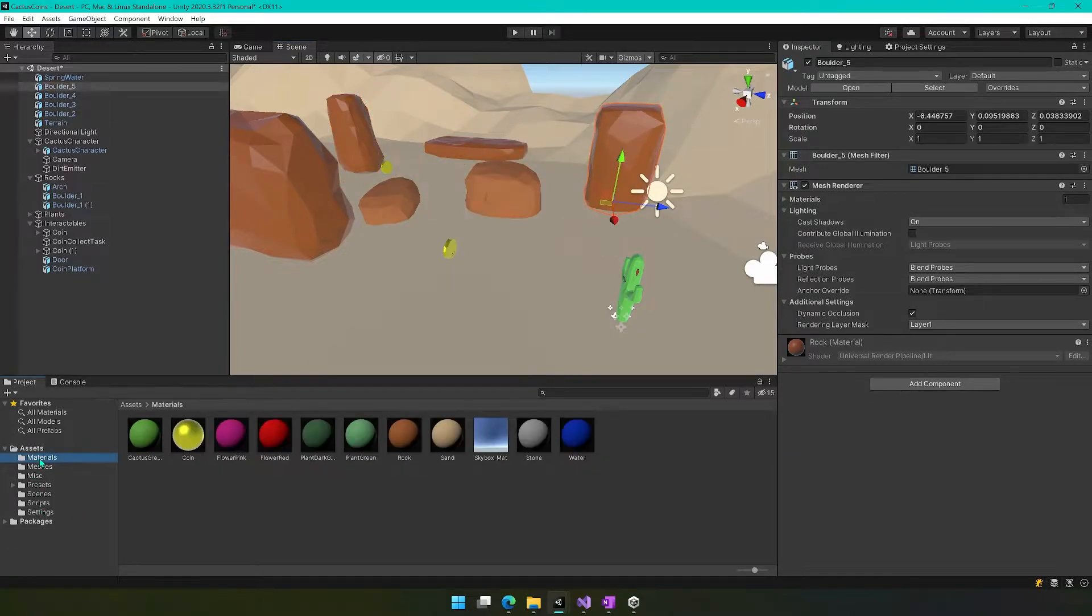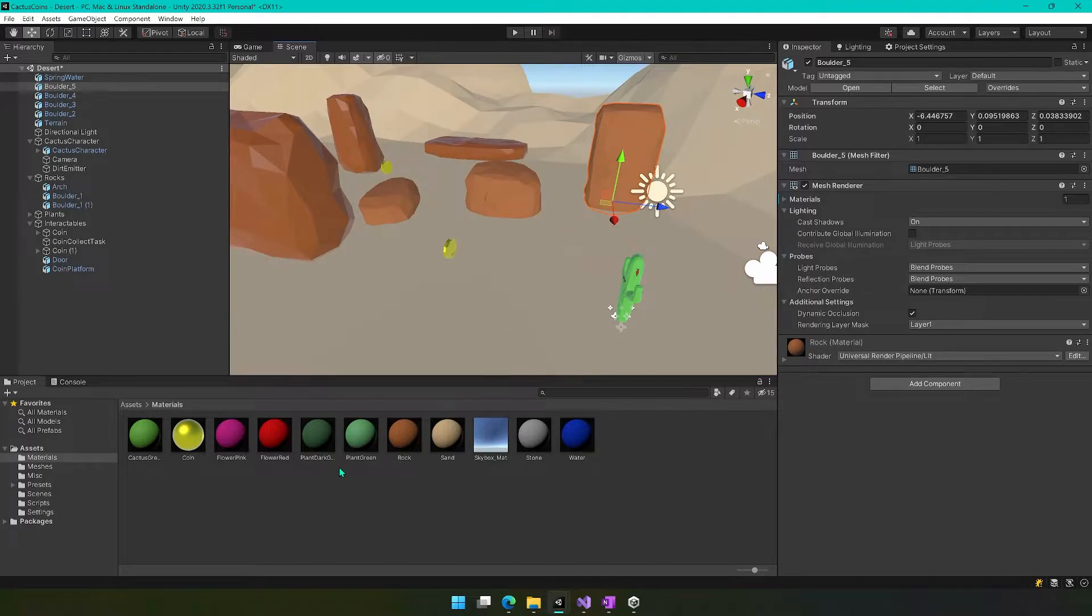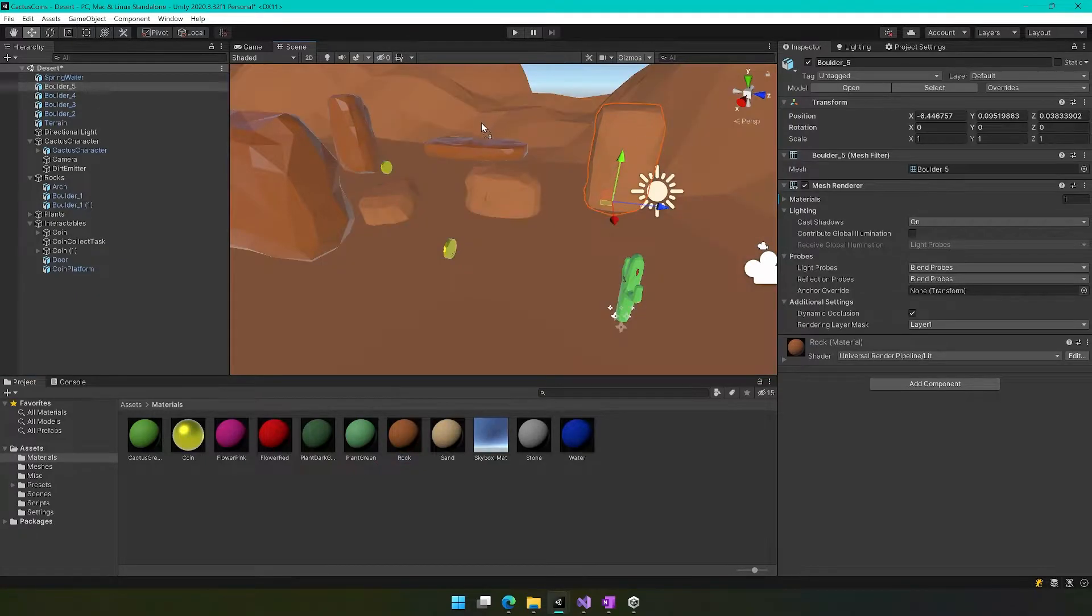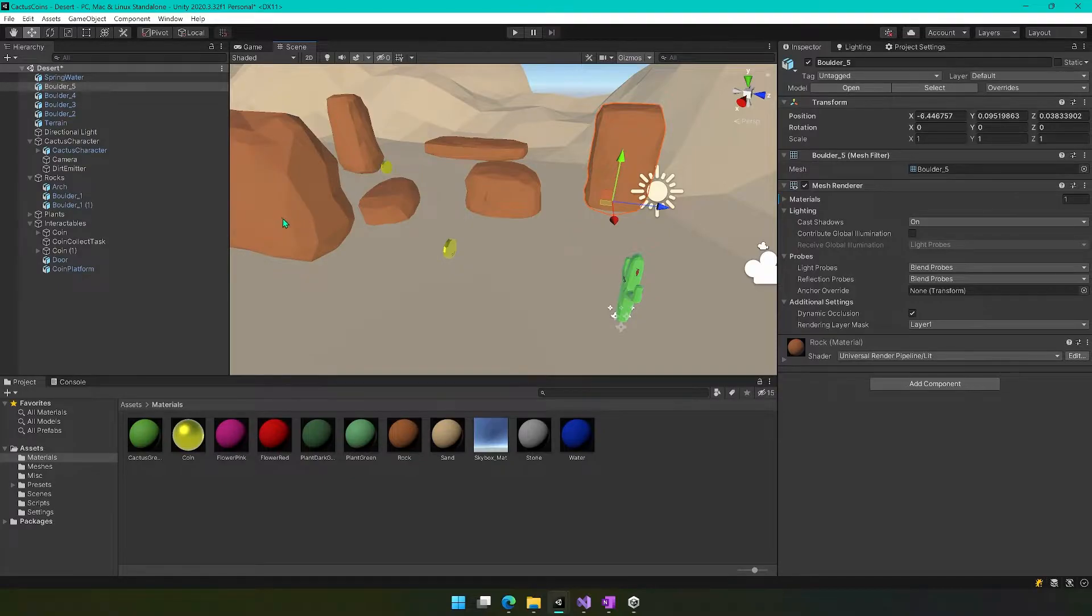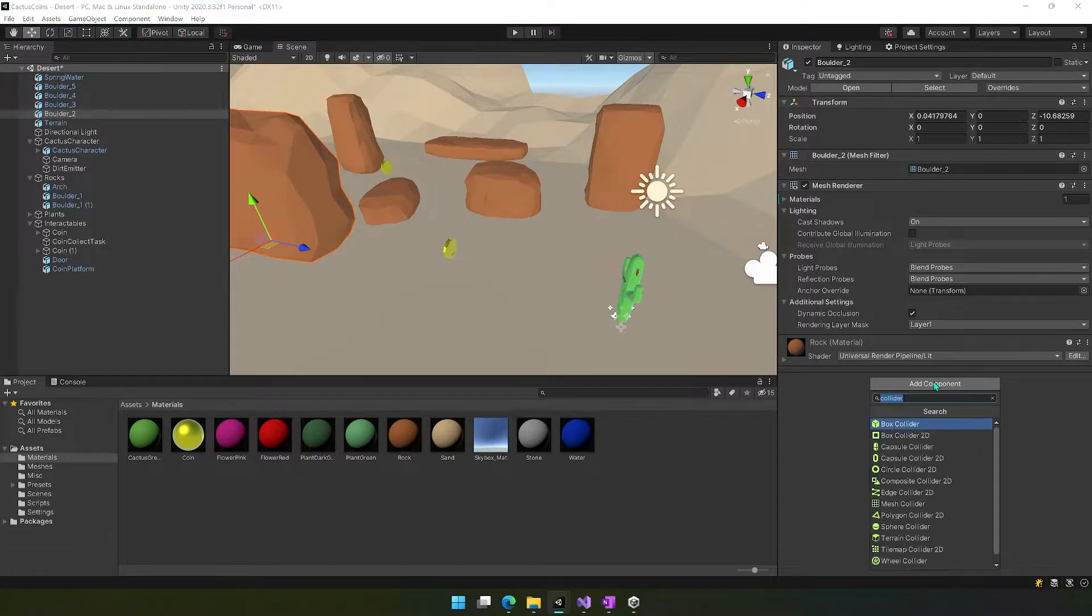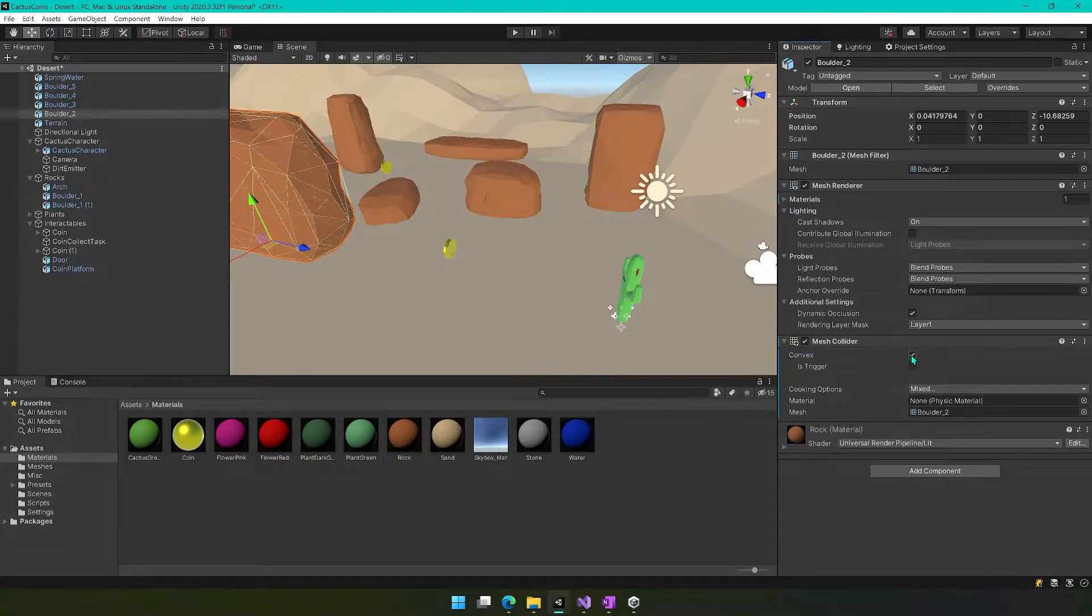And then let's go into our materials and just apply the rock material to each one. And then we also need to add mesh colliders. So we'll add a mesh collider here. We'll do convex for each one.